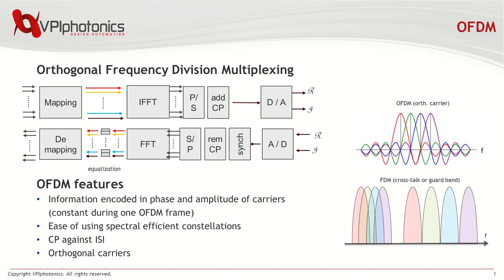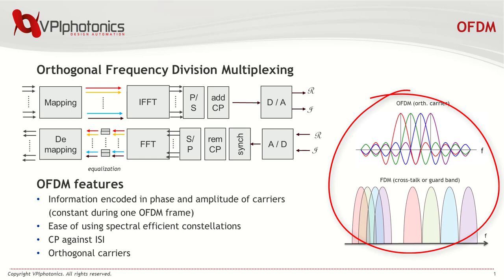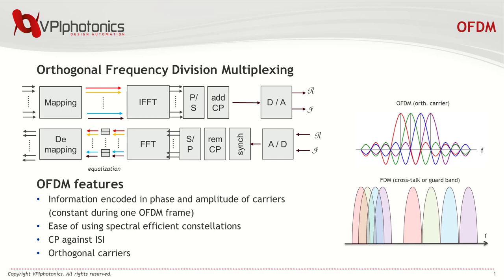OFDM carriers transmit symbols in a group called a frame, with their symbol periods aligned in time. In the frequency domain, the subcarrier spectra are sinc functions, as you can see here. The spectrum of each subcarrier has nulls at exactly the center frequencies of all other subcarriers, showing that they are orthogonal.